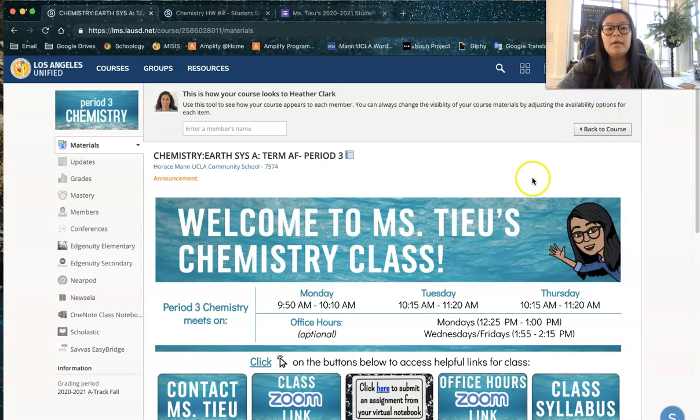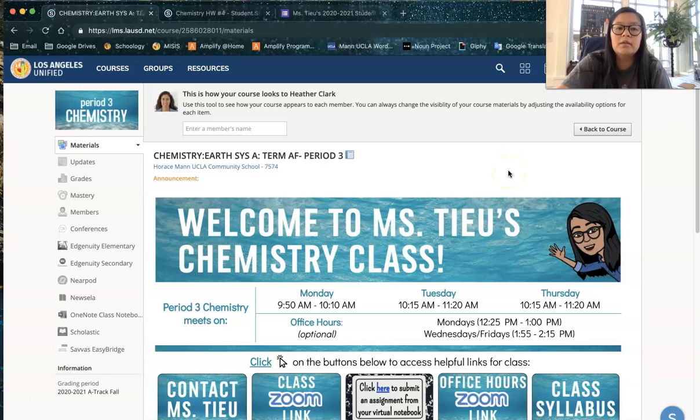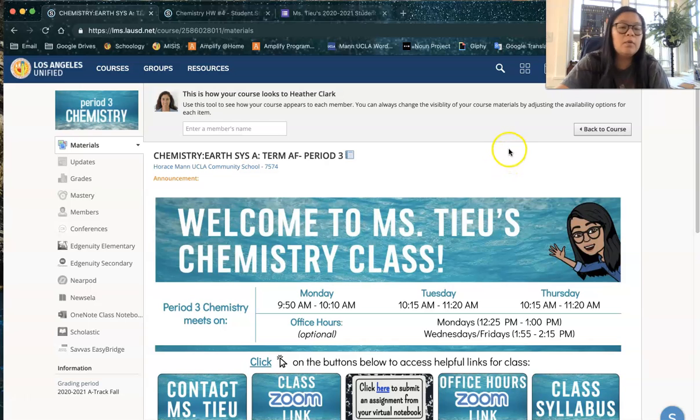In this video I'm going to show you how to check your grade or check for missing work from my class. I get a lot of messages from you all about what's my grade, what work am I missing.